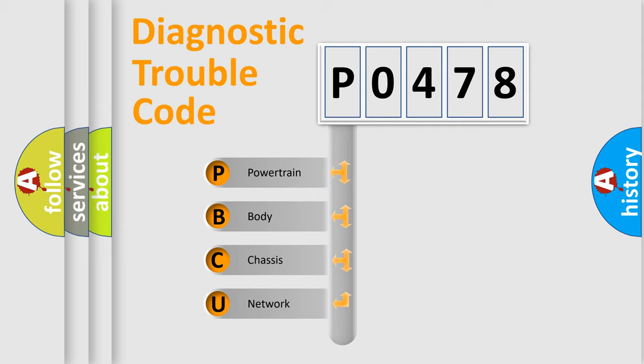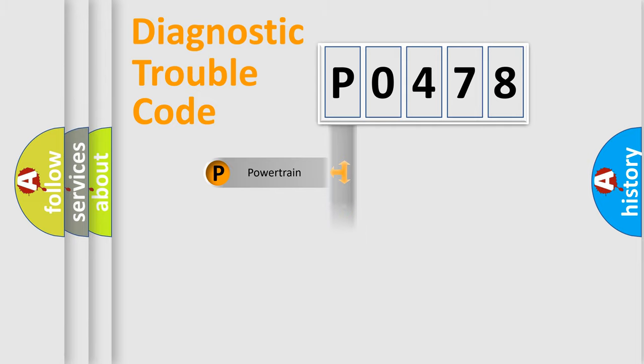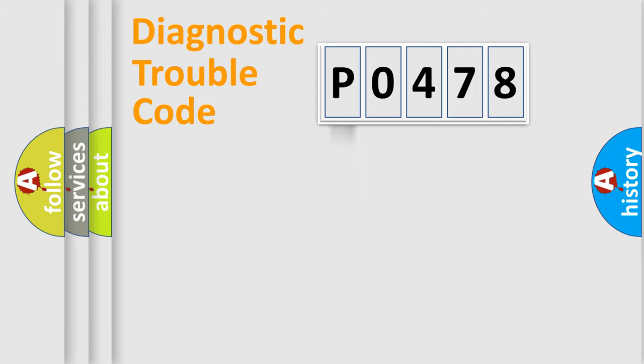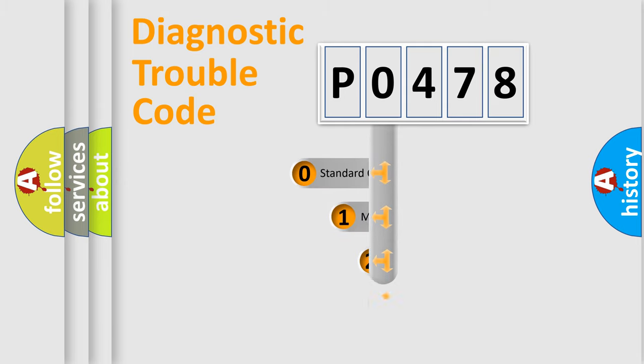We divide the electric system of automobile into four basic units: powertrain, body, chassis, network. This distribution is defined in the first character code.